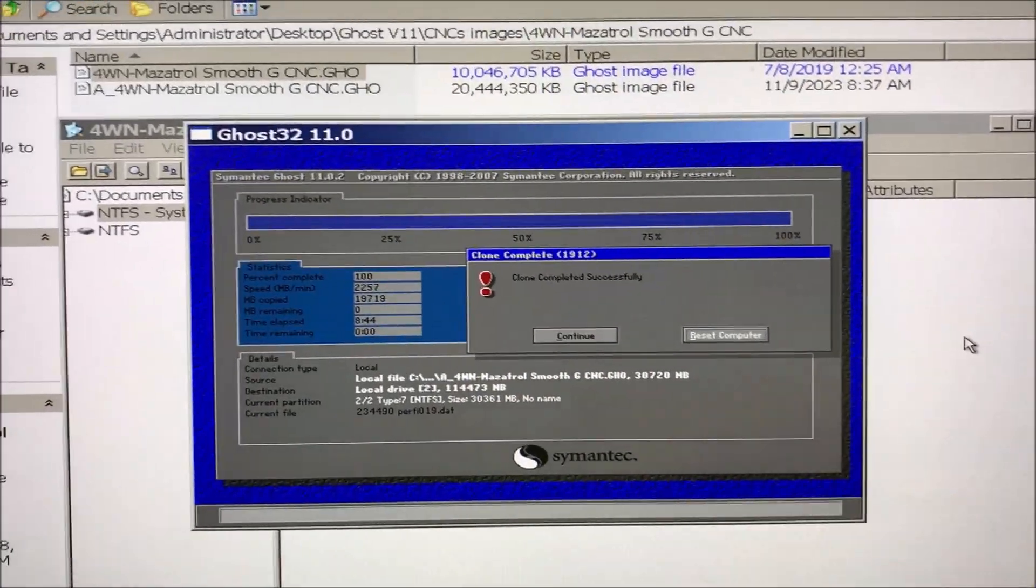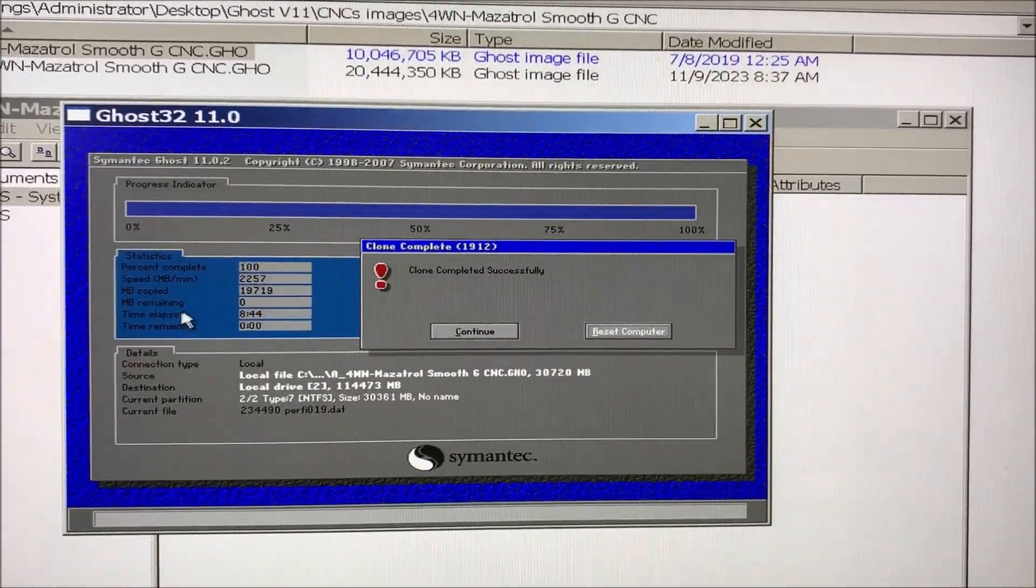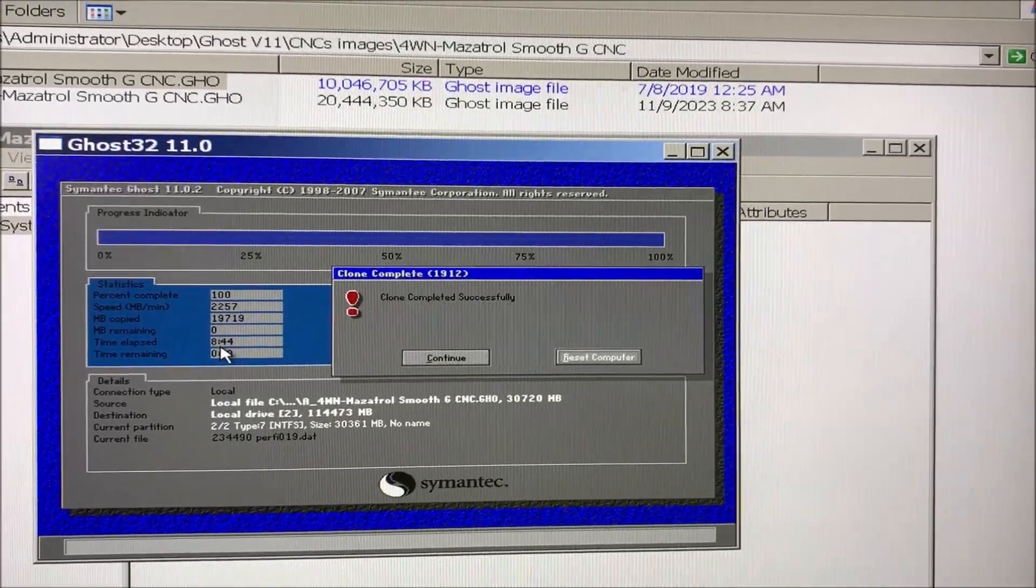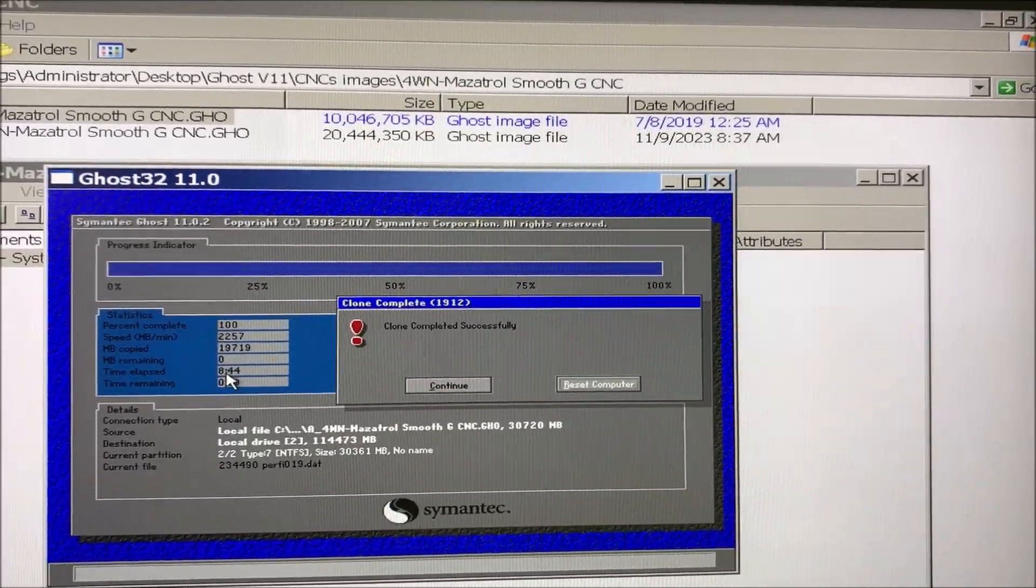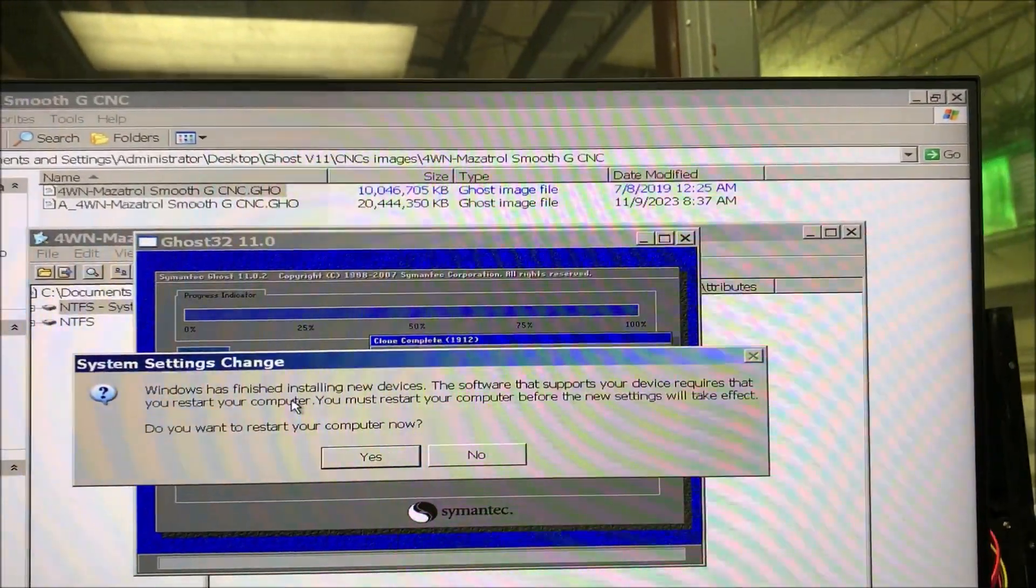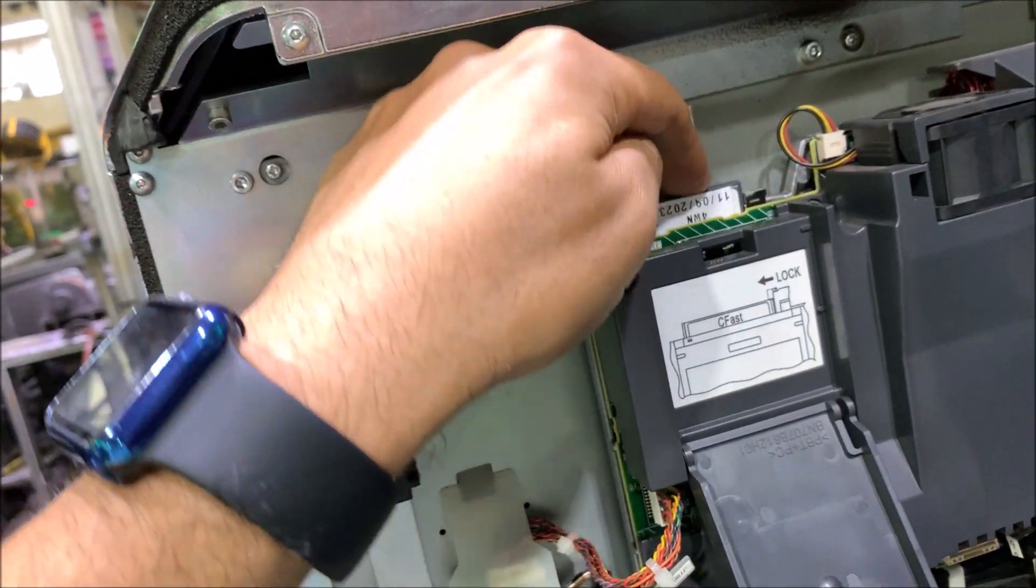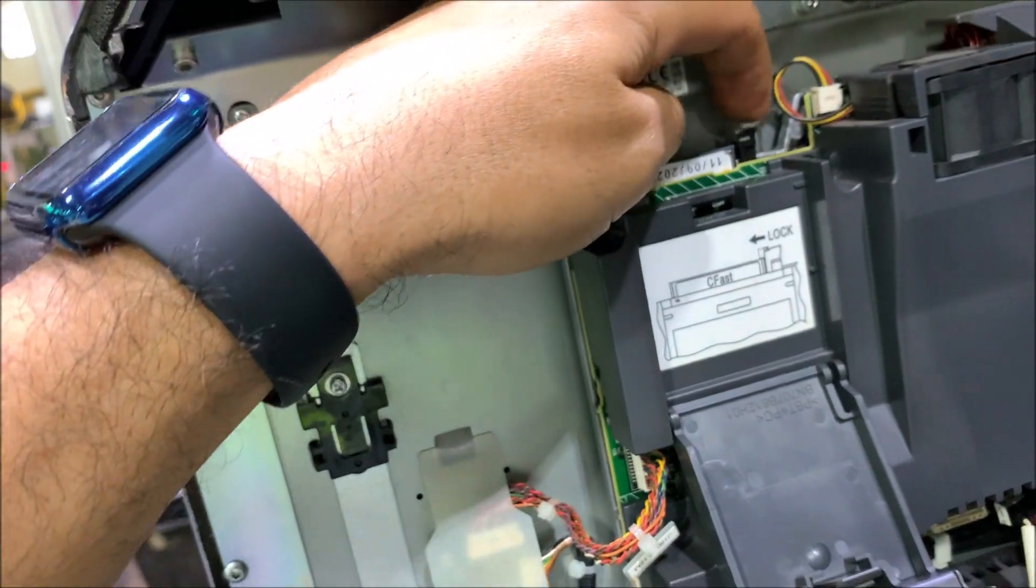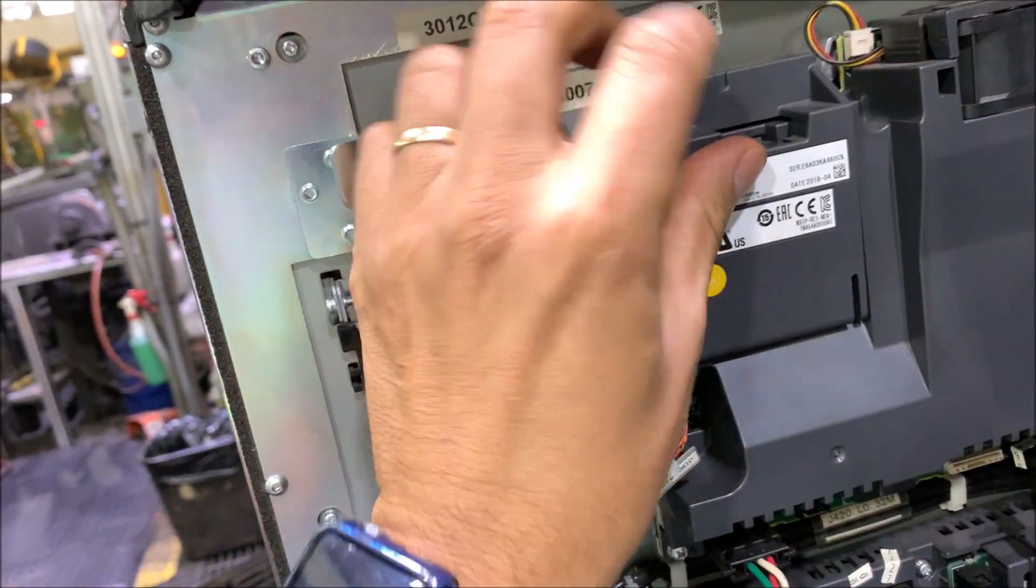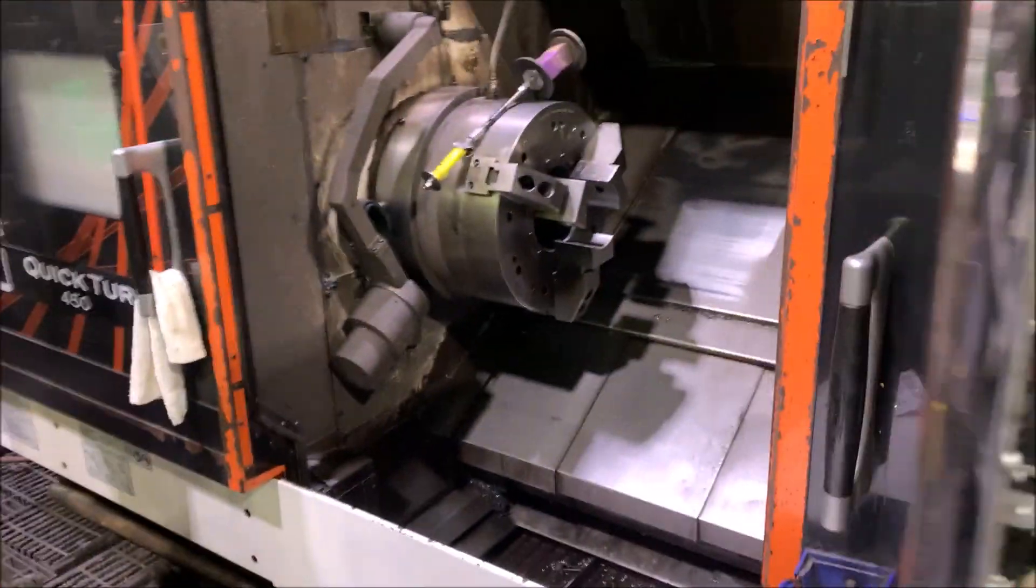This is going to take about five minutes it says. The total time to clone the image into the new C-Fast is 8 minutes 44 seconds. Now we are going to insert the new C-Fast in the unit and let's try.